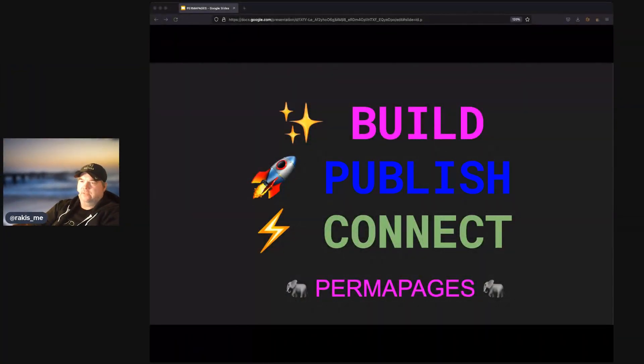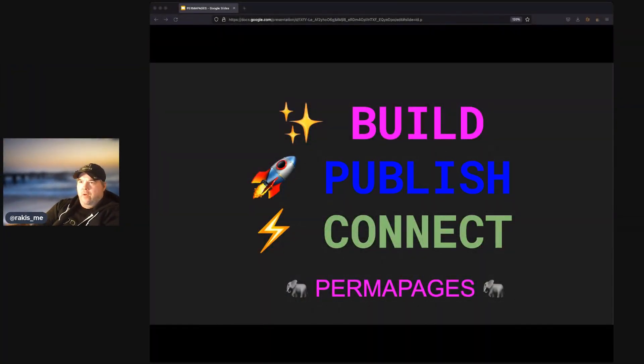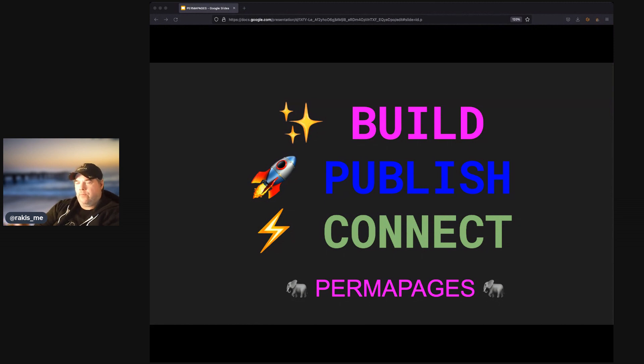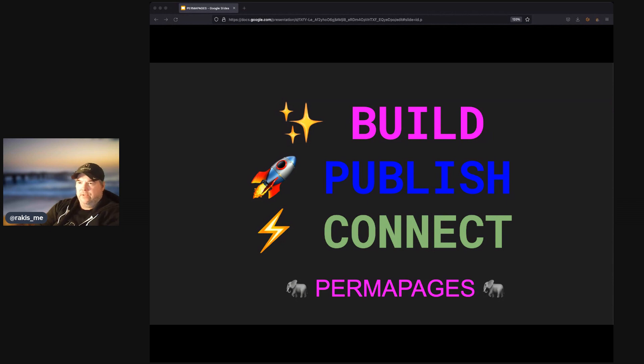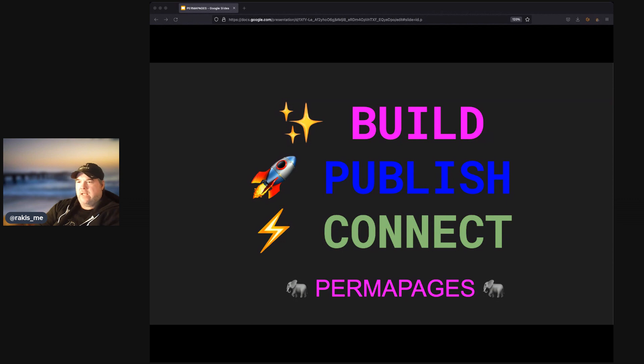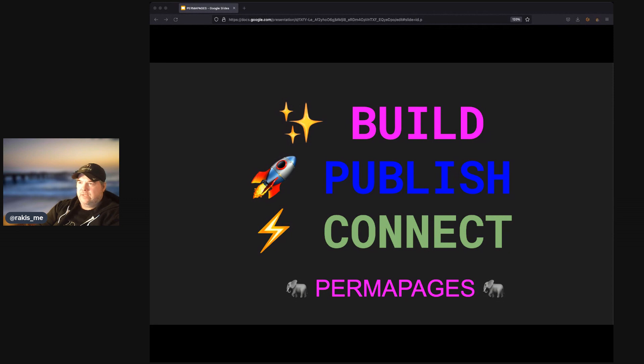Permapages are a way to create permanent webpages on Web3. You can build your own web page, publish it, and create a subdomain so that it's easy to connect with others and share with others.